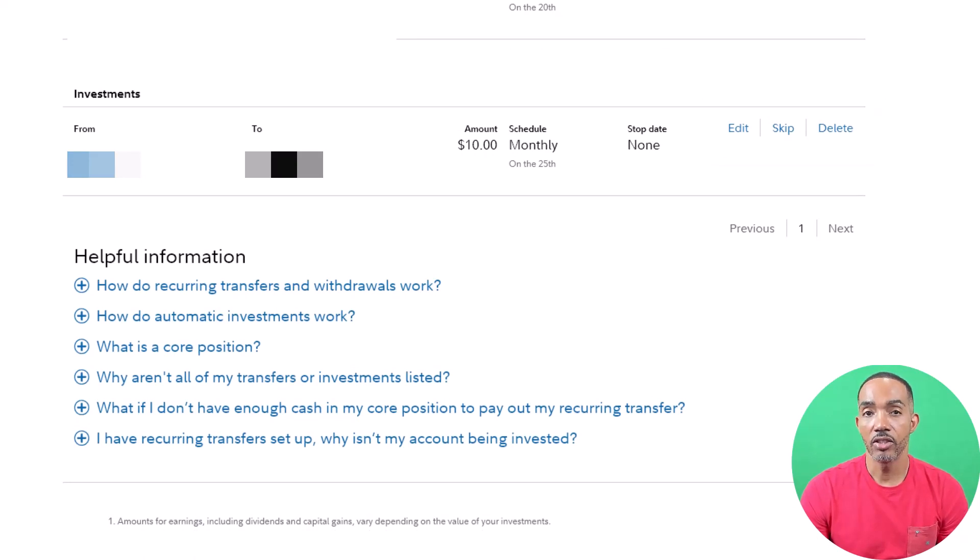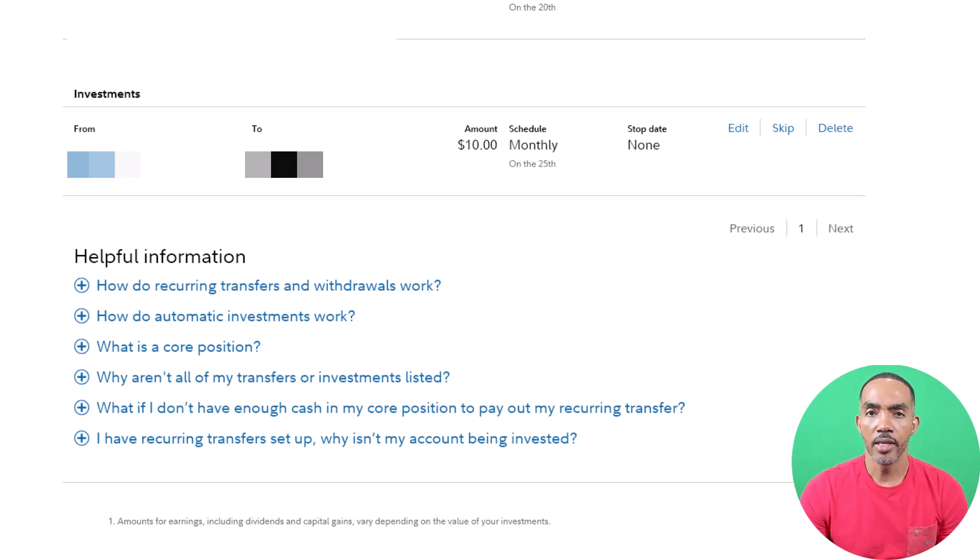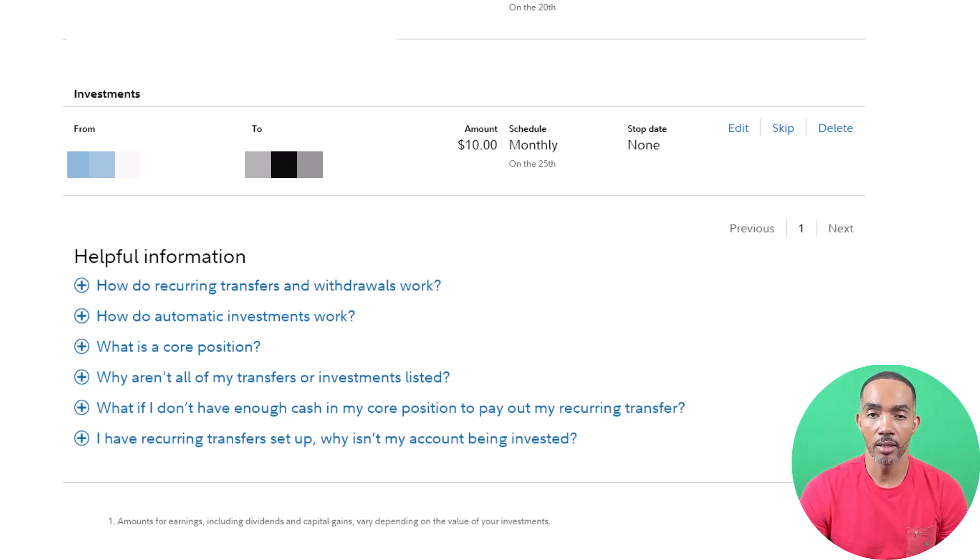And this is how you set up auto investing with Fidelity. One of the reasons setting up auto investing is important is because it ensures that you are consistent, which is a key to great returns in the long term.